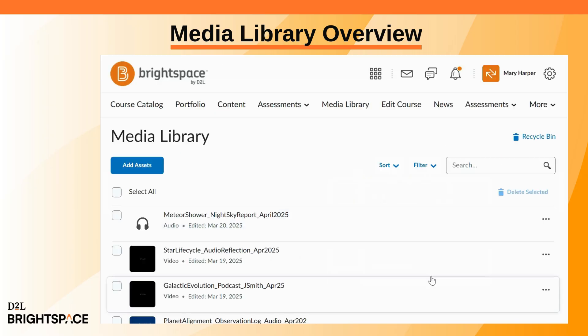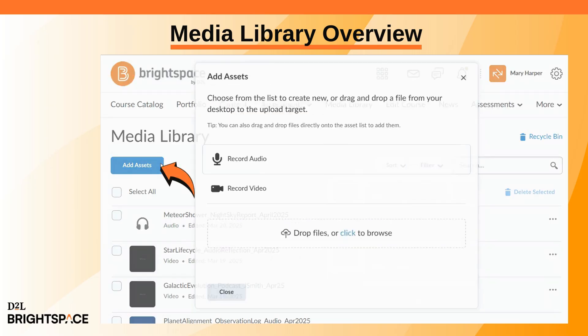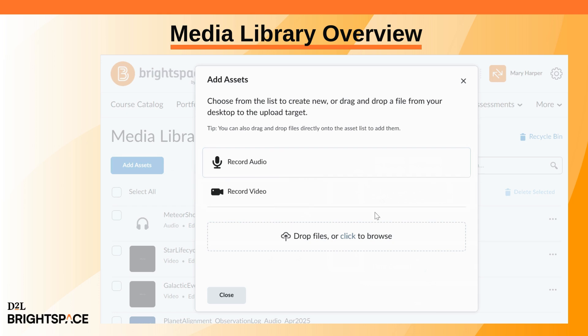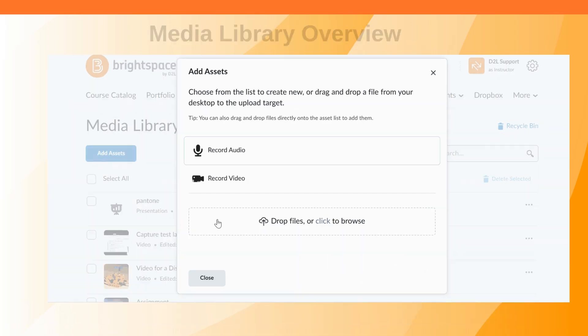To upload a file or capture new audio or video, click Add Assets. You can capture audio using a microphone, record video using your webcam or screen sharing, or upload existing media files.